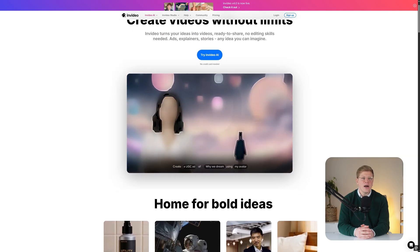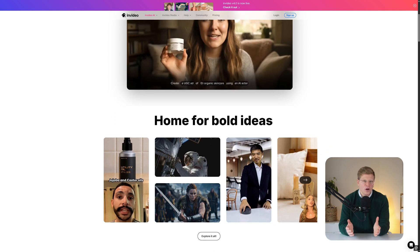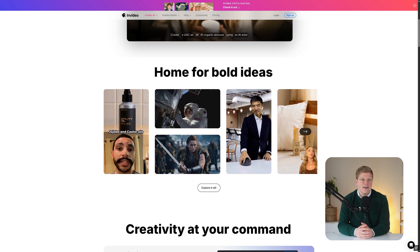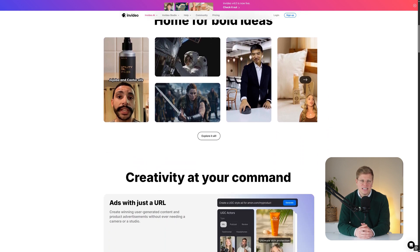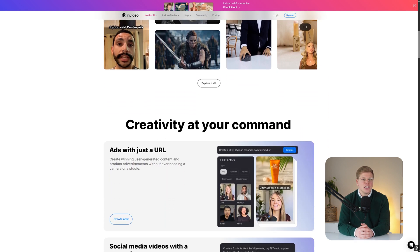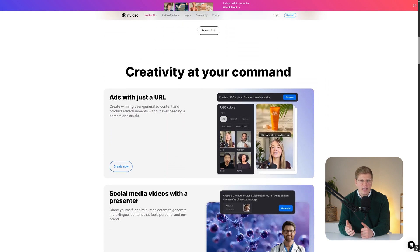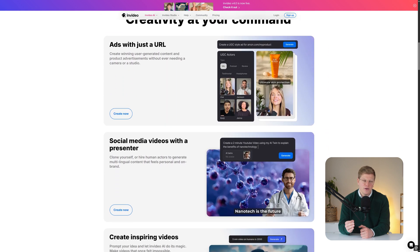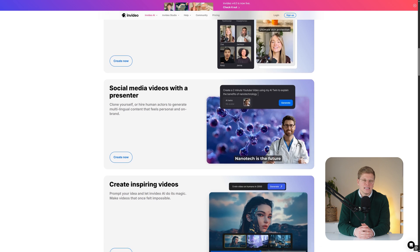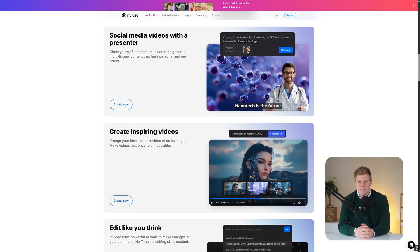But what if there was a program out there that did the whole thing for you in just minutes? NVIDEO AI claims to be an all-in-one generative AI video production assistant that can transform your idea into a finished product in minutes. It sounds too good to be true, but is it? That's what we'll try to find out as I walk you through this NVIDEO AI tutorial.